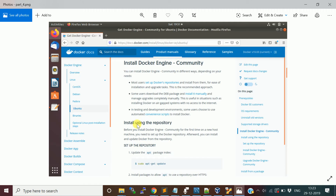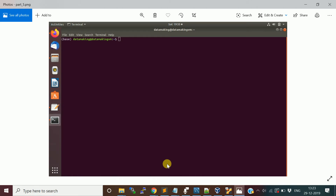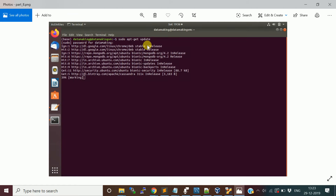First we are going to install using a repository. What you need to do is run 'sudo apt-get update' on your Ubuntu operating system. Open a terminal and type 'sudo apt-get update'. It will ask for your sudo password — just enter the password and it will start updating your repositories.